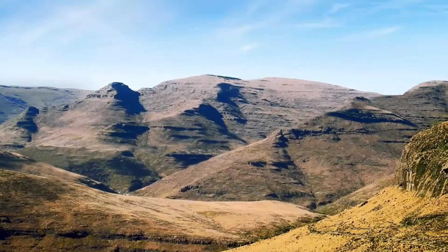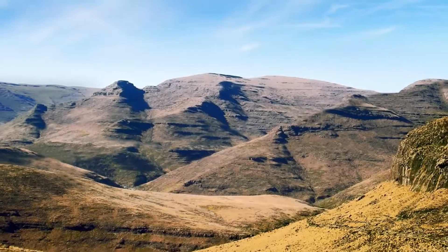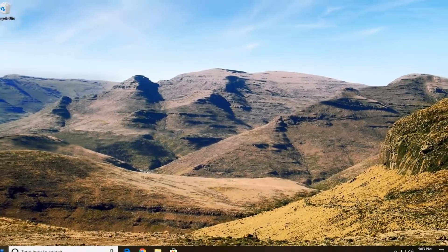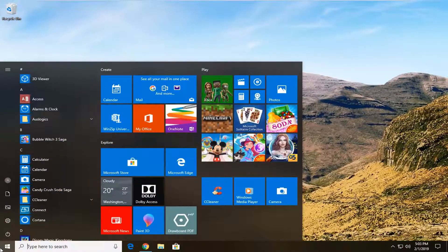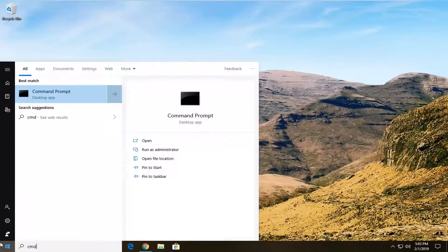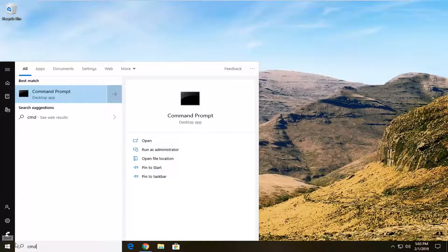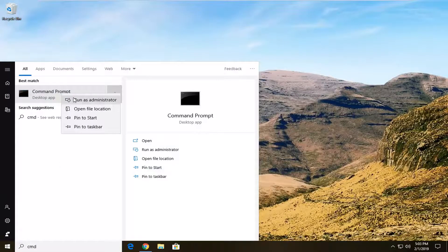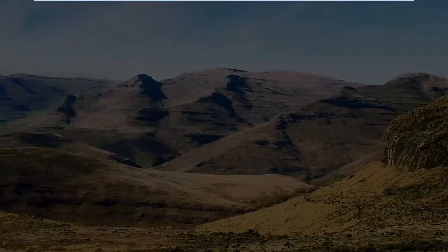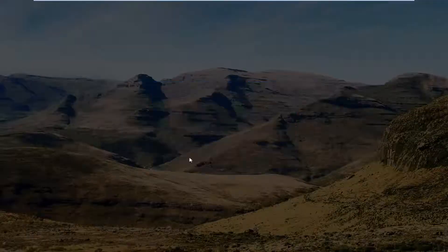Now with that out of the way, we're going to open up the start menu again. Left click on the start button one time and type in CMD. The best match should come back with command prompt — right click on that and then left click on run as administrator. If you receive a user account control prompt, go ahead and left click on yes.